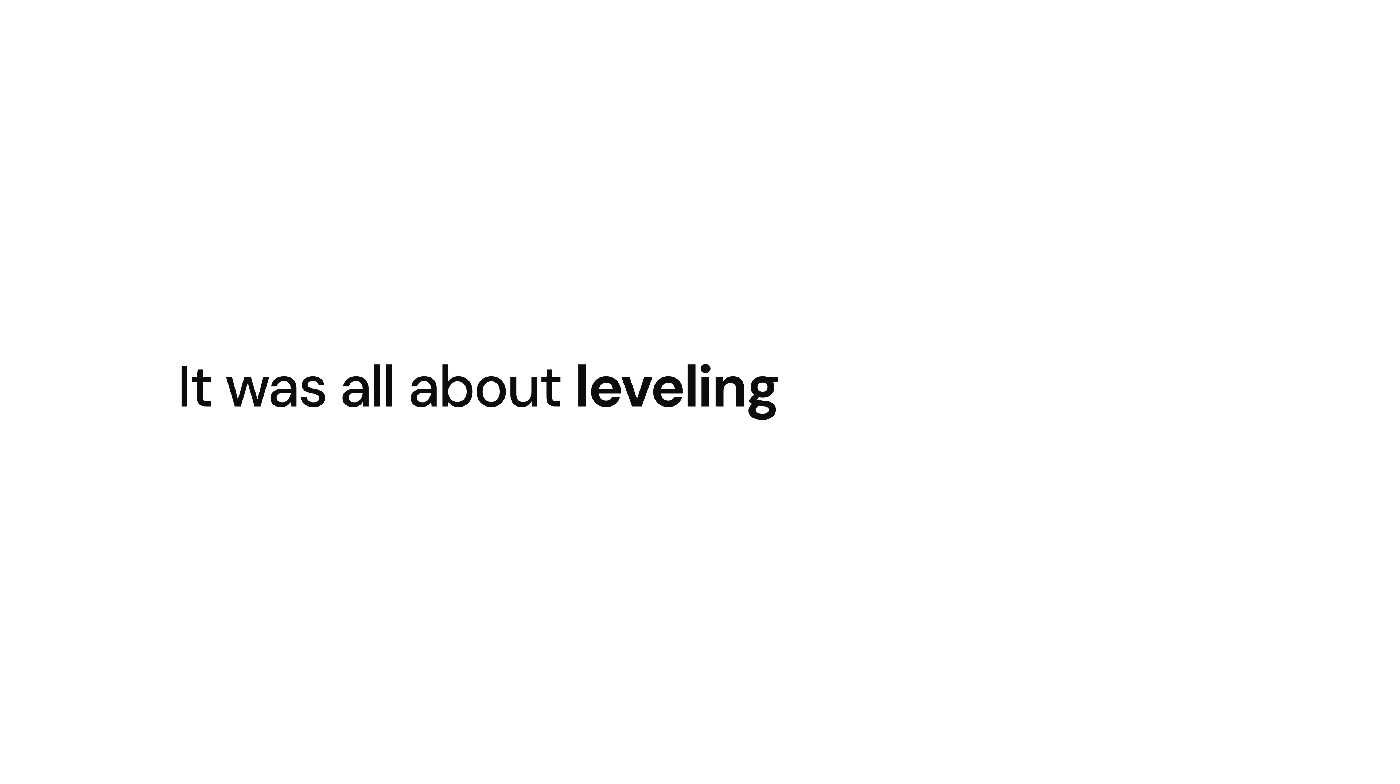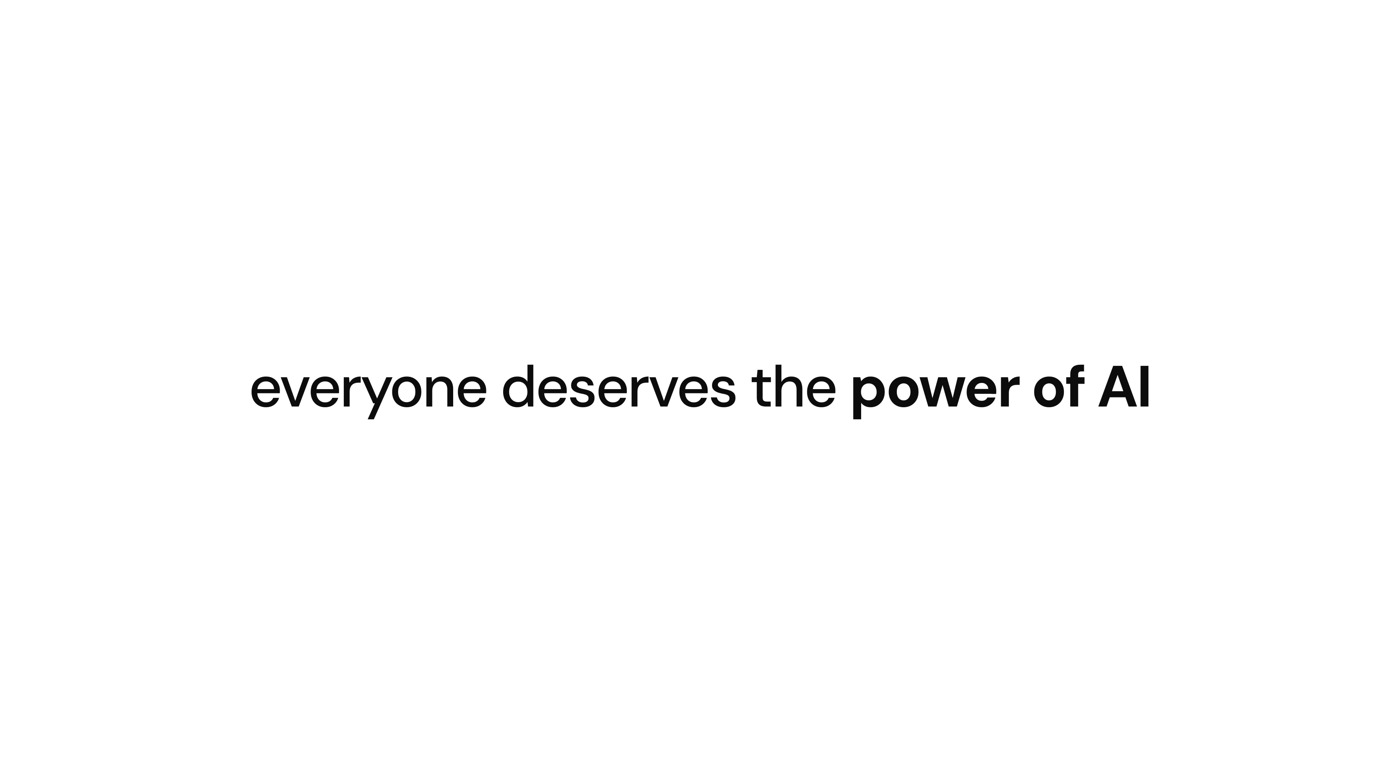When we launched CIDR, it was all about leveling the playing field. Not everyone is a prompt engineer or coding expert, but everyone deserves the transformative power that AI can deliver.